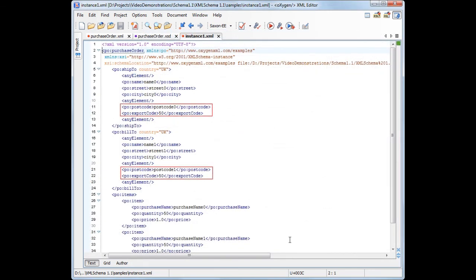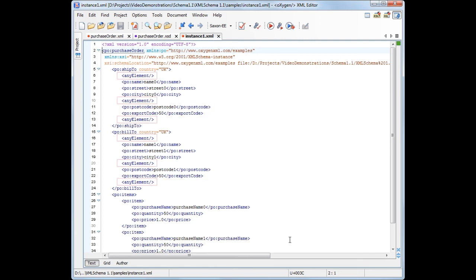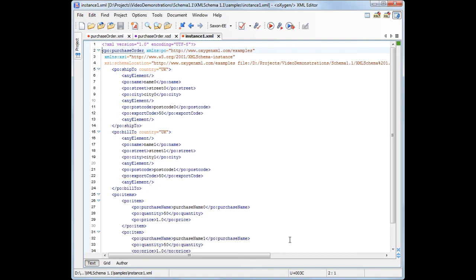Note that the address type elements conform with the selected alternative type, which is UK Address. Random elements are generated between the child elements of address type elements to conform with the Open Content constraint. And this concludes our demonstration. Thanks for watching.